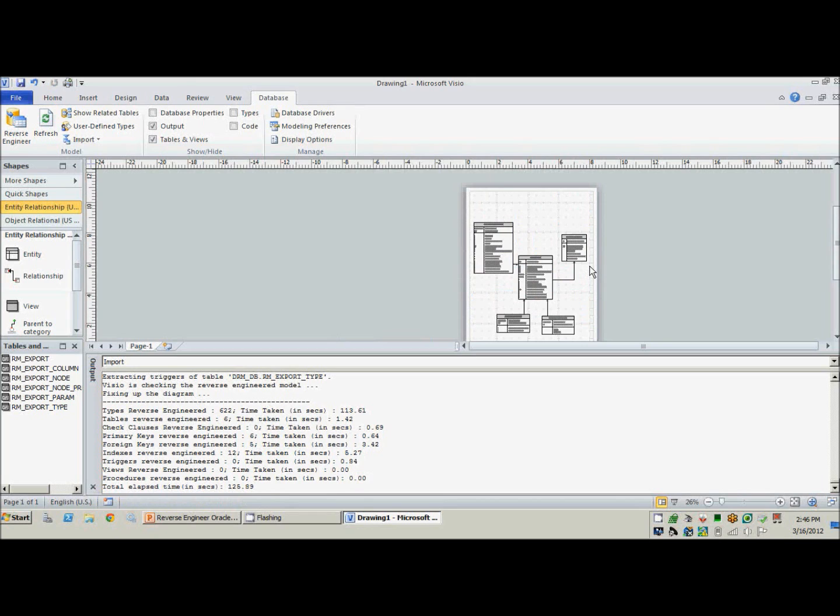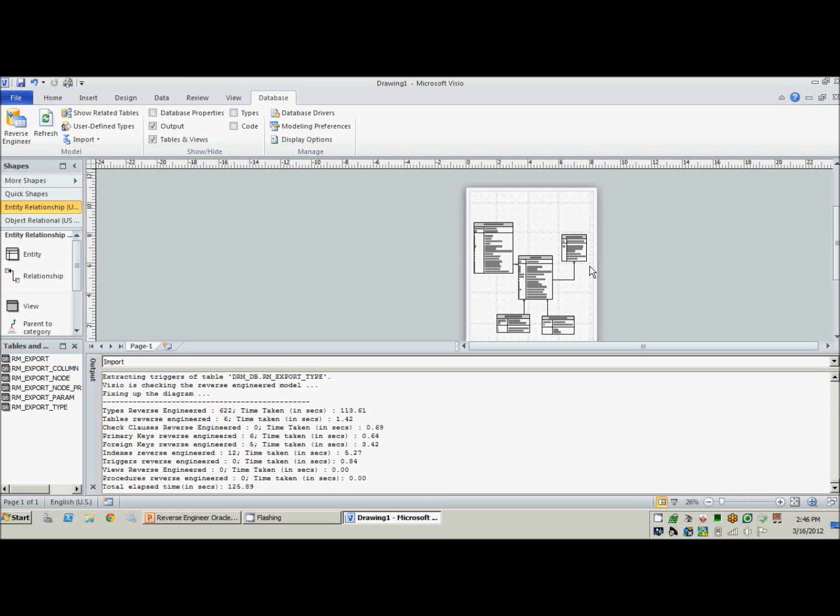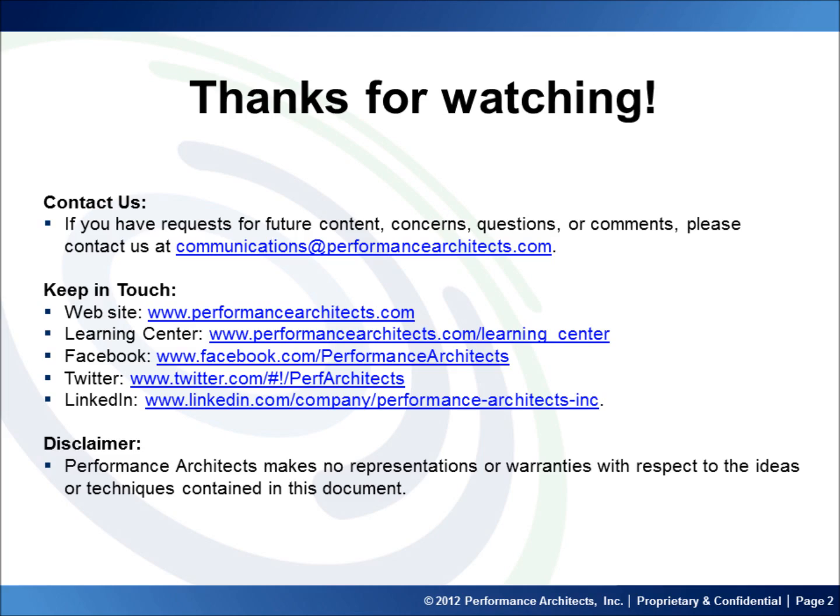This has been a how-to on how to reverse engineer a database using Visio 2010 and Oracle. Thank you for joining, and please visit Performance Architects how-to channel for other videos on enterprise performance management and business intelligence solutions. Thank you.